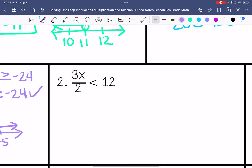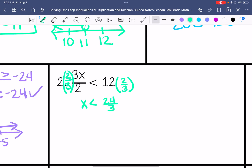This one's a little trickier. x is being multiplied by 3/2, so we're going to divide by 3/2. The way we do that is to flip the fraction, so I'm going to multiply by 2/3 — keep, change, flip. This gives us x is less than 24 over 3, so x is less than 8.